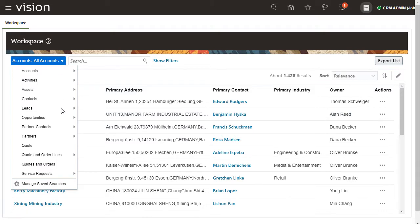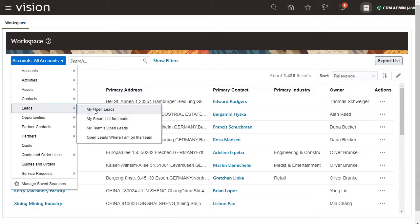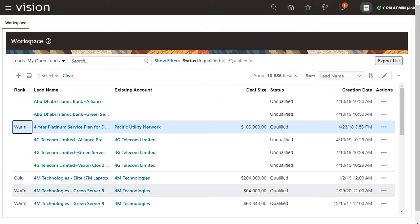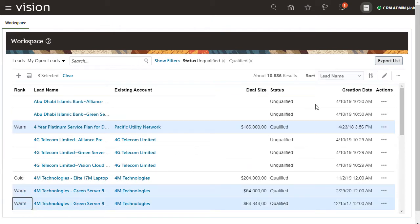You have a few leads that you think are going to sign up. You can quickly change their lead rank status. Select the leads you want and then click Update.